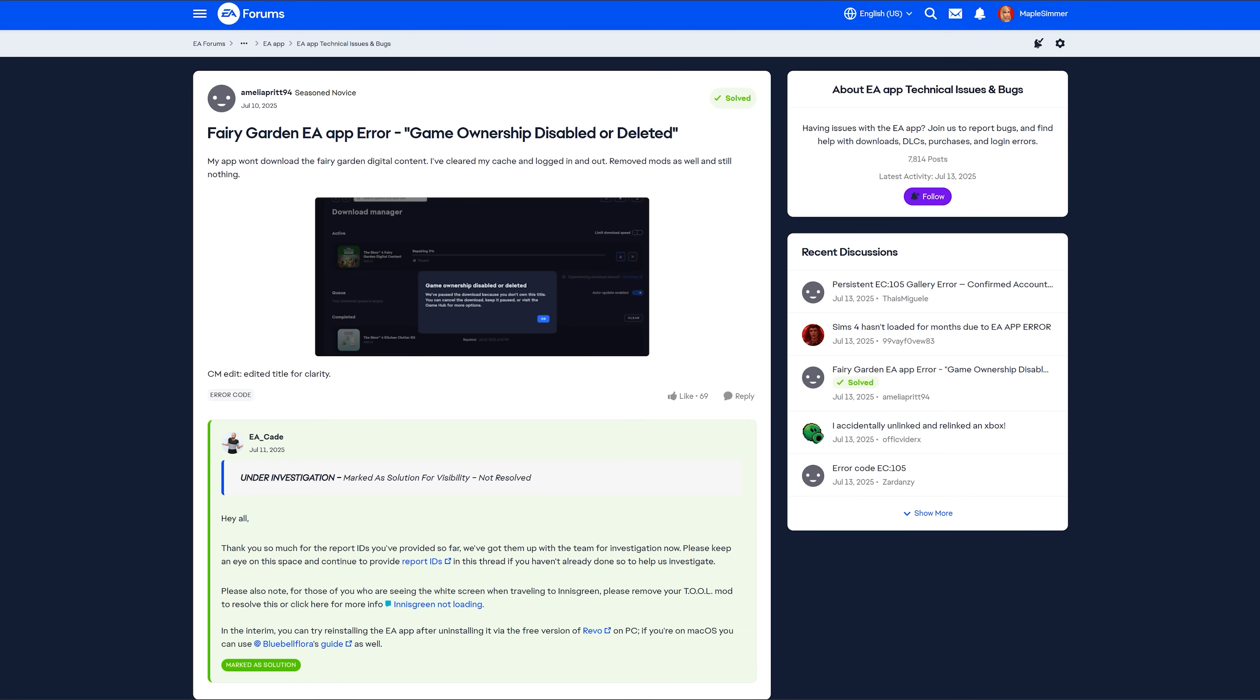Please note, for those of you who are seeing the white screen while traveling to inner screen, please remove your tool mod to resolve this because that is an issue for that. But there is an updated tool mod. So if you have the most recent version, you should be fine if you are having that particular issue.